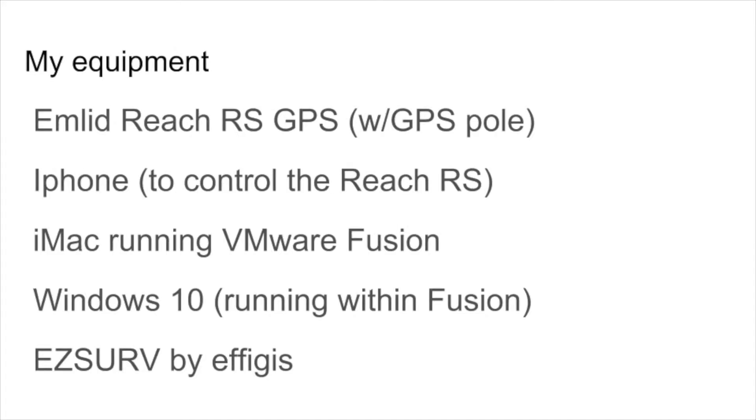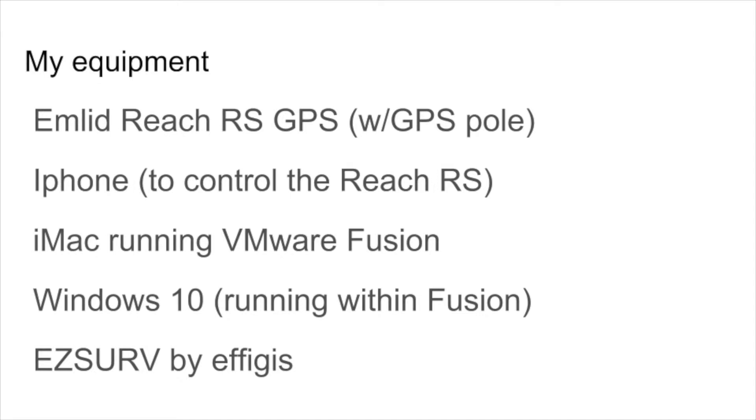So the equipment I'm using, I have an MLID Reach RS GPS, and I have a GPS pole and sort of a tripod thing that sticks on the pole. I'm using my iPhone to control the Reach RS. At home, I have an iMac running VMware Fusion, which lets me run Windows on my Mac. And I'm using EasyServe software to post-process the data.